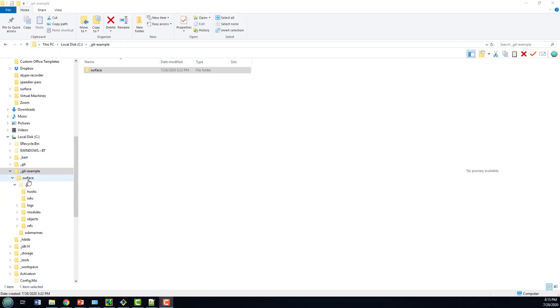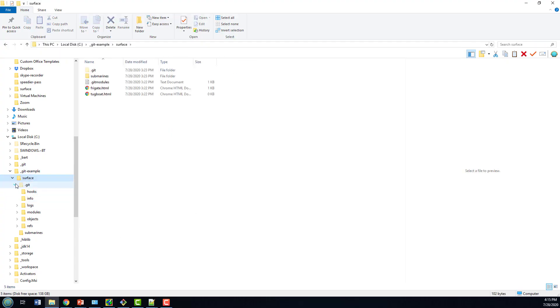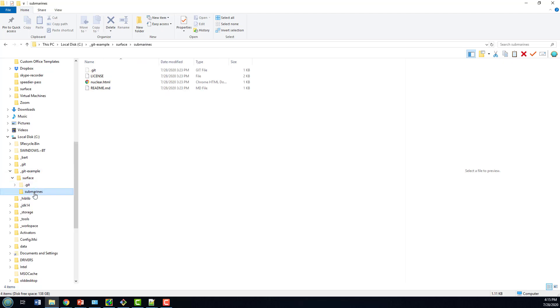As you can see, I've got my Surface repository cloned under Git Example, and there's the submodule right there called Submarines. Now how do I delete Submarines from this Surface repository?